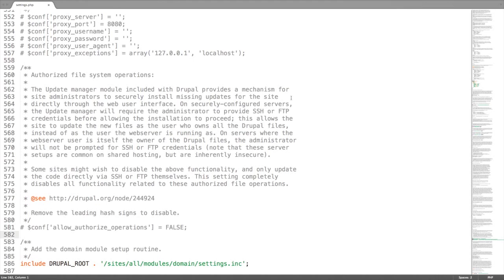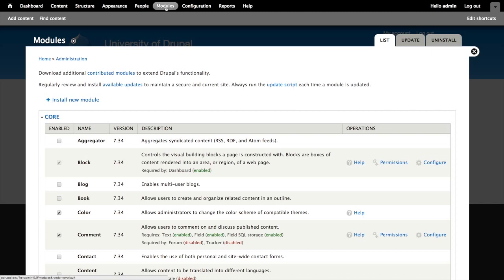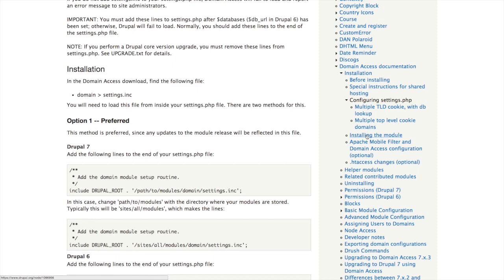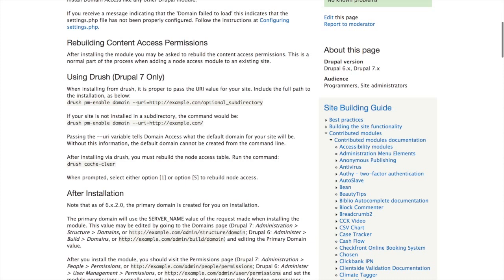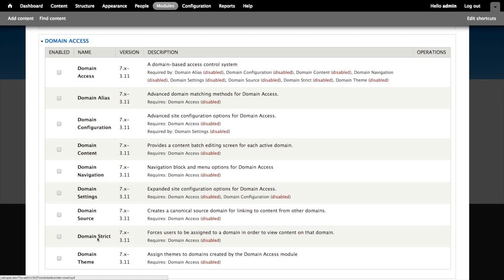Now I'm going to go to the modules configuration page. One thing to note: if you use Drush to do this installation, there are specific instructions you should follow — you need to add the domain URI so it knows what the default domain is going to be. Keep that in mind and read those Drush instructions. I'm going to do it through the UI to keep it simple. In module administration, we have domain access. Here are all the modules that come with the package, but all we need is the main domain access module — we don't need the additional ones right now. So we're just going to enable the main domain access module and save it.